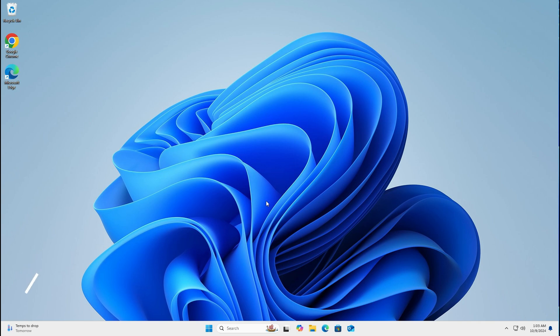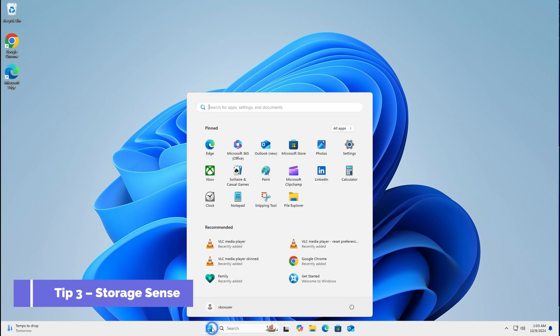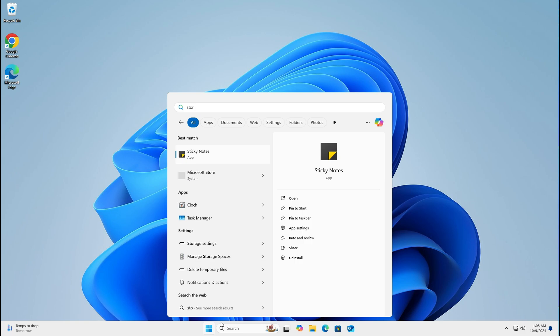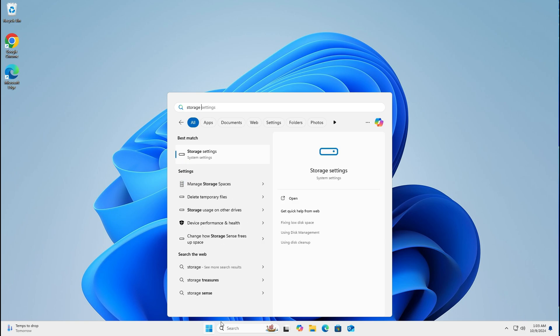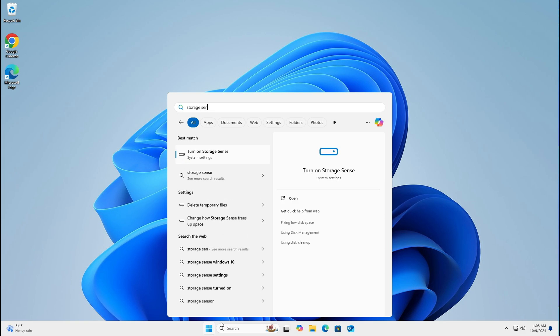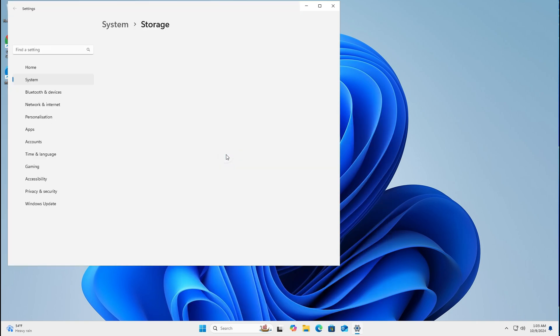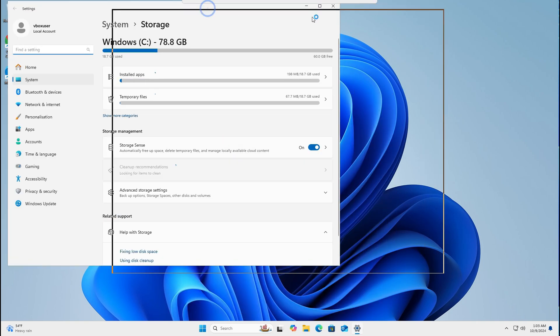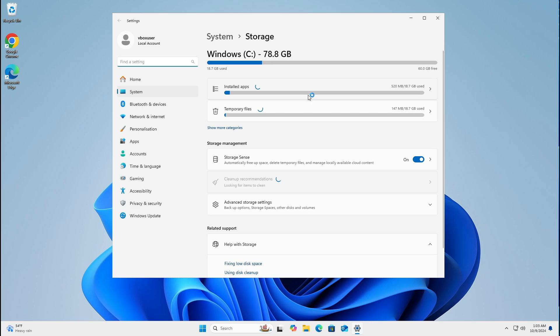The third one is called storage sense. To bring this up, click on start, type in storage sense. It should say turn on storage sense. This one. Left click. Bring this in the middle so you can see what I'm doing.